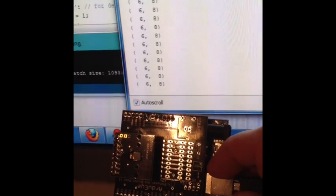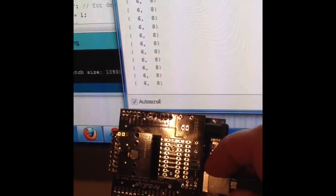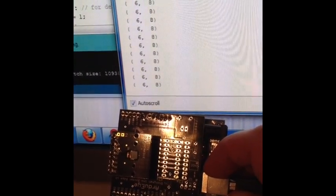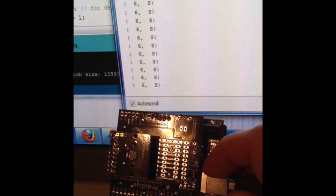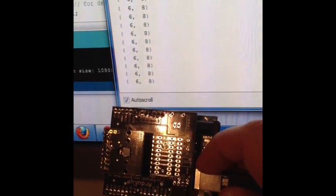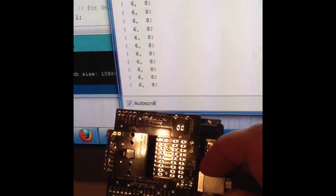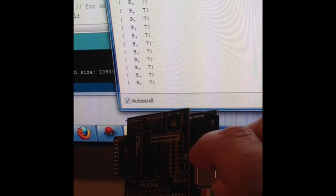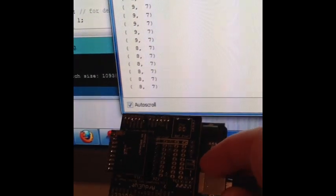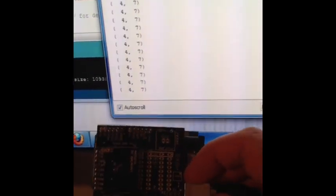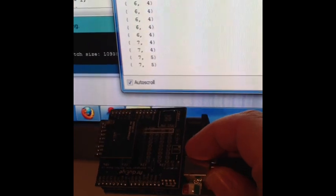You can see right here that the Arduino thinks that the ceiling light is located at row 6, column 8 of the 16 by 16 grid. As I move the Arduino around, you can see that the location of the light changes accordingly. Not too surprising.